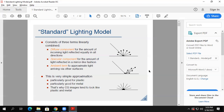The ambient component just says light is there — notice there's nothing coming in, it's just present. The ambient light just is there.